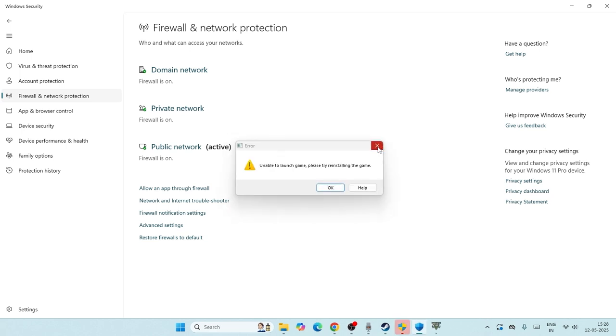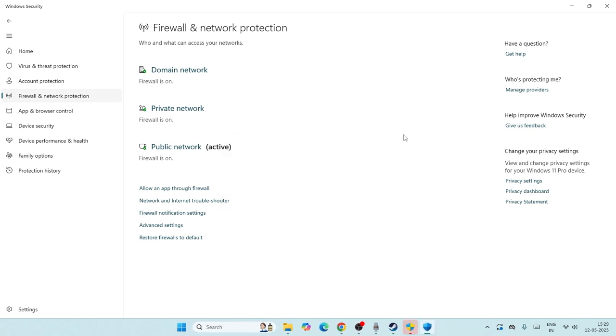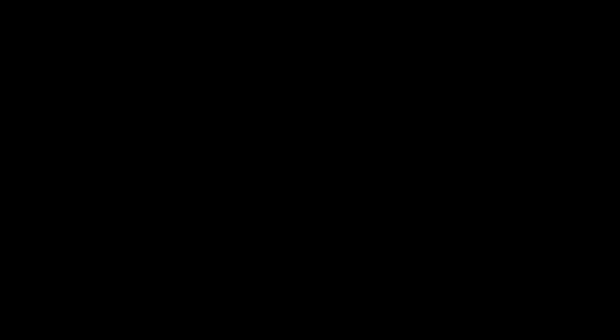Navigate to firewall and network protection. If you find anything named advanced settings, click on the advanced settings. In the advanced settings, there are a few things we need to make.